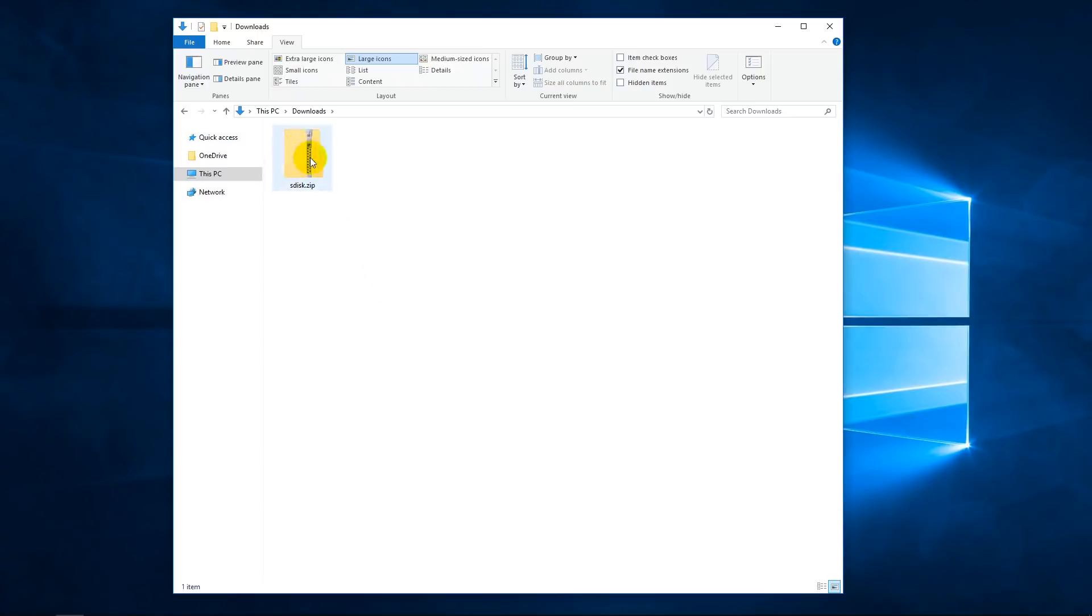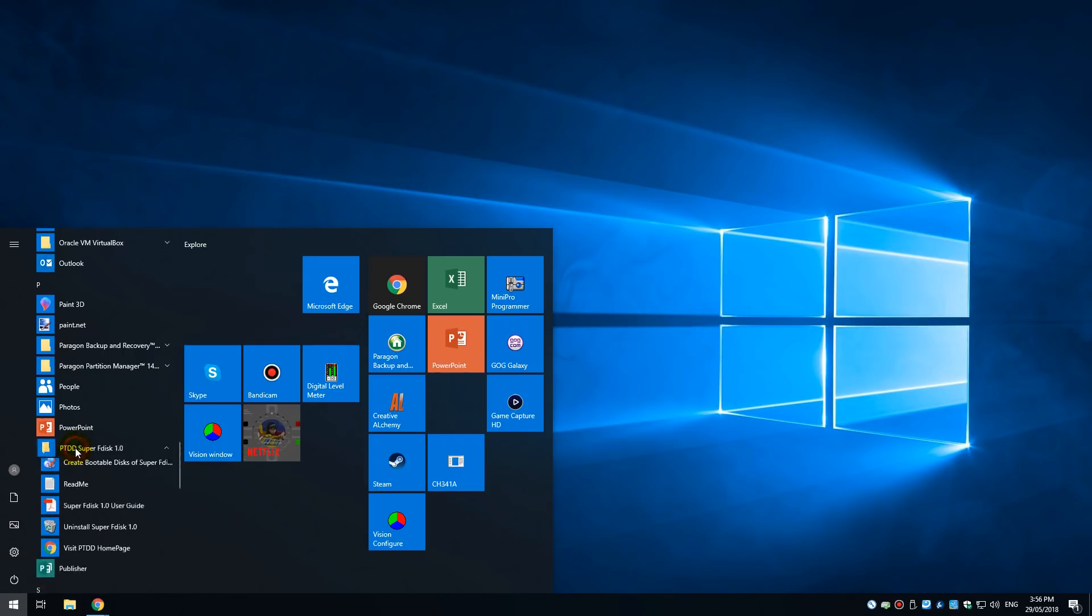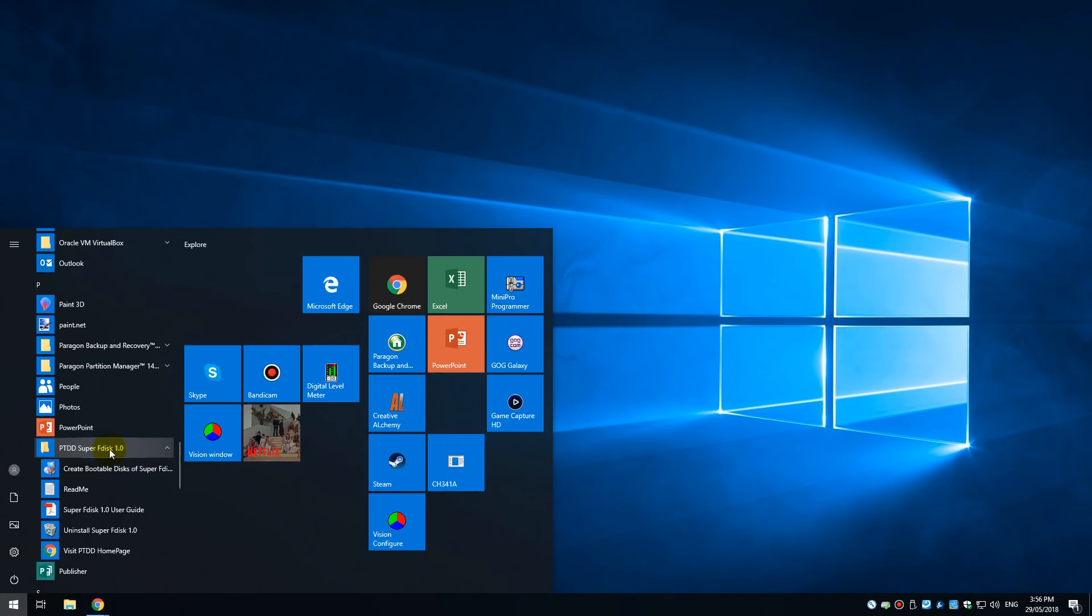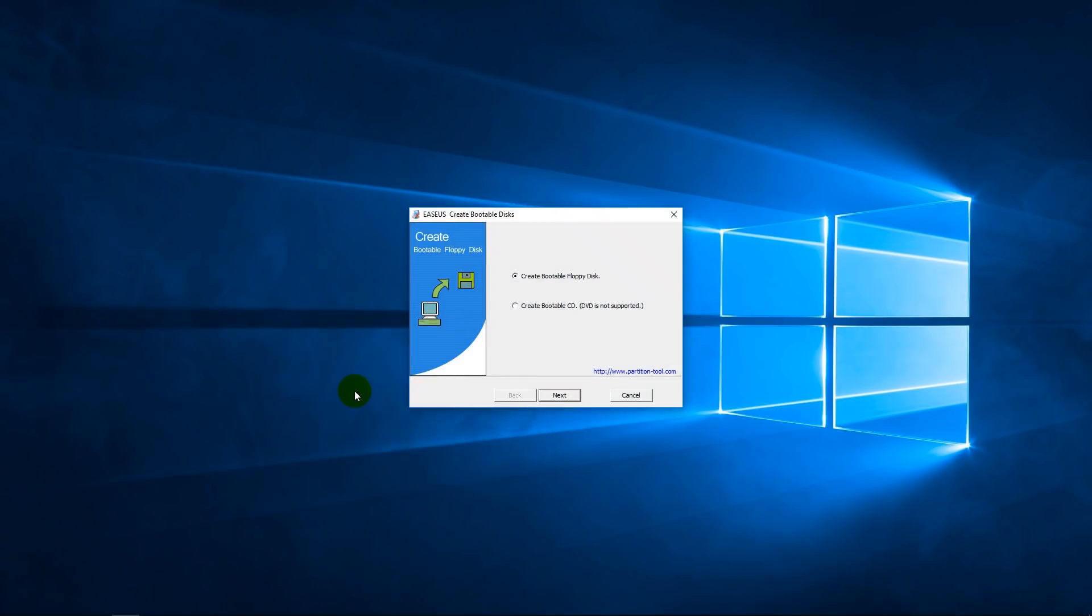You just have to download the file. It's a zip file and inside you find a setup file. Just double click on that and it will install itself onto your computer. Once the software is installed, you should find it here under PTDD SuperFDisk 1.0. There's a readme file here, instruction guide, but we're interested in this option here, create bootable disks.